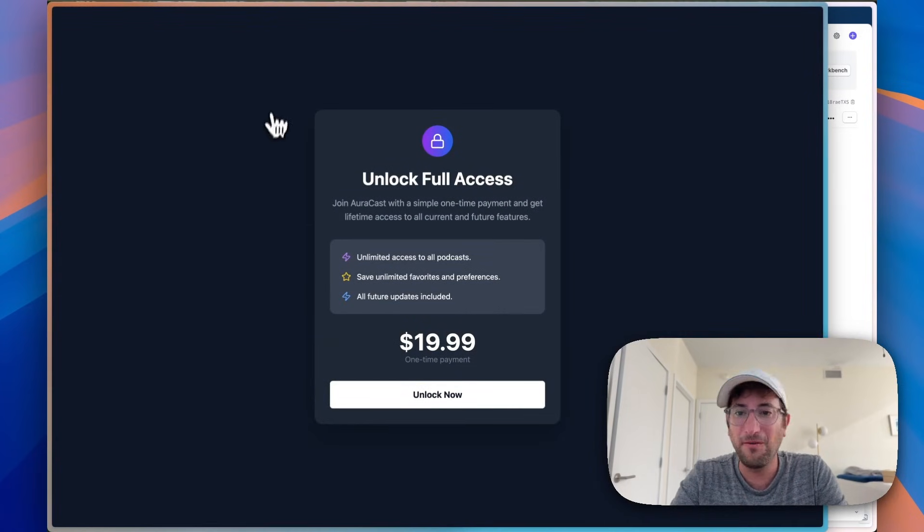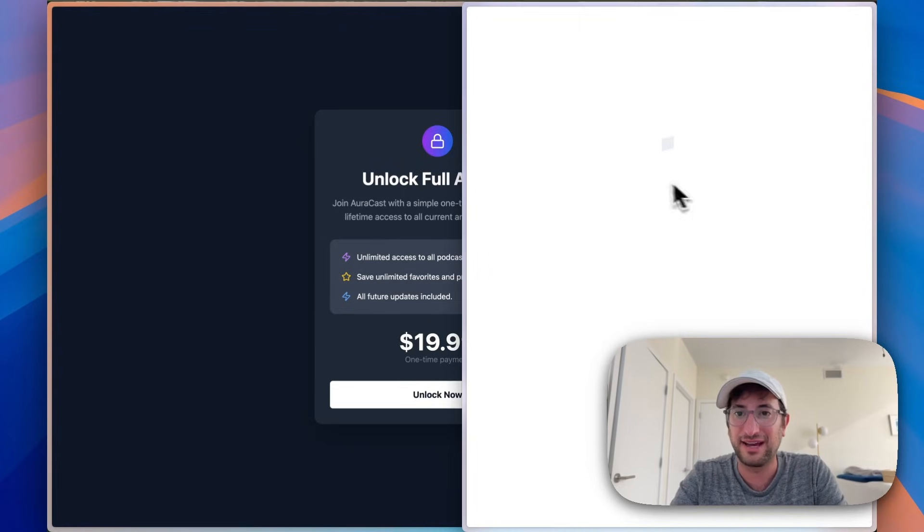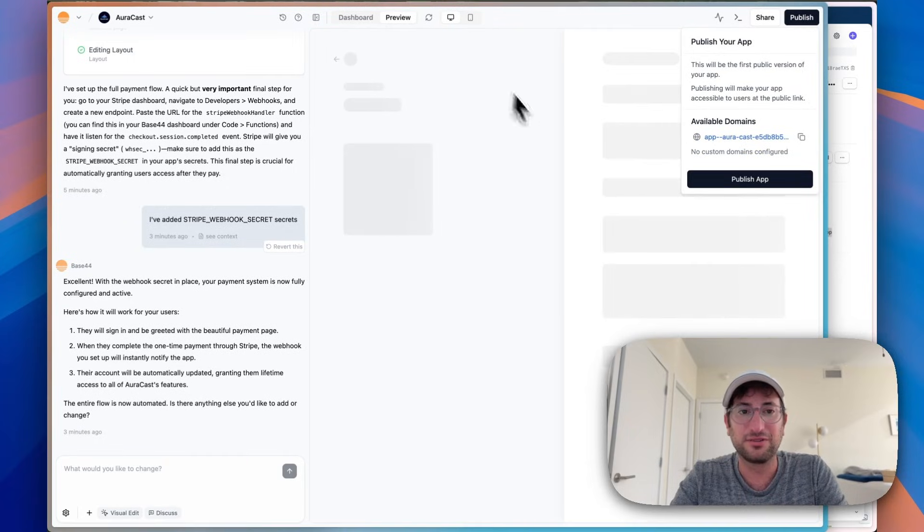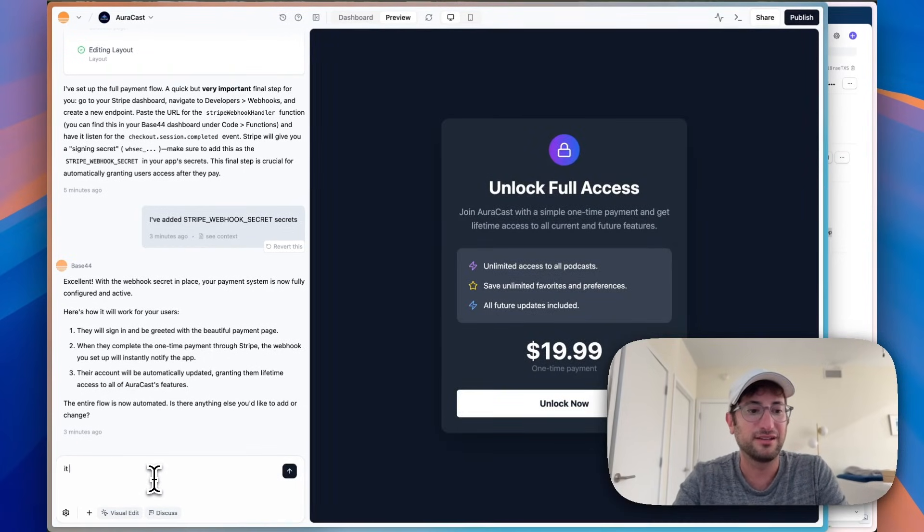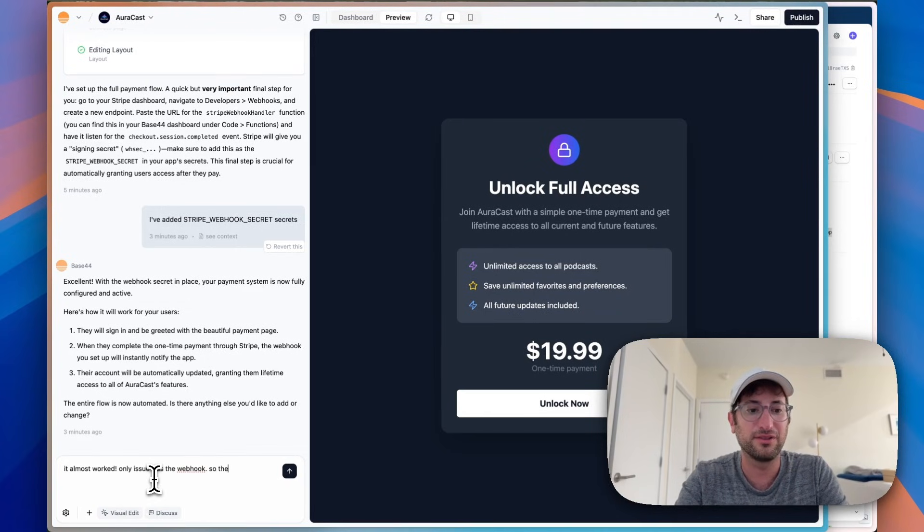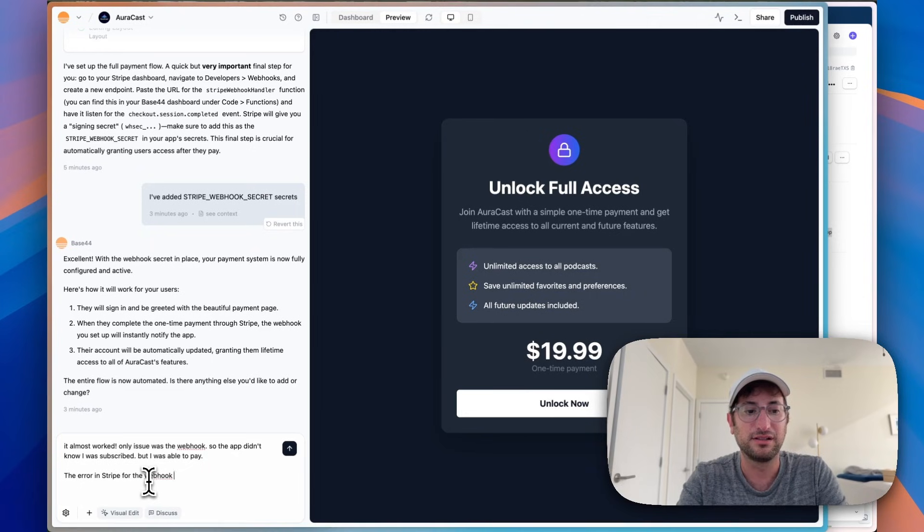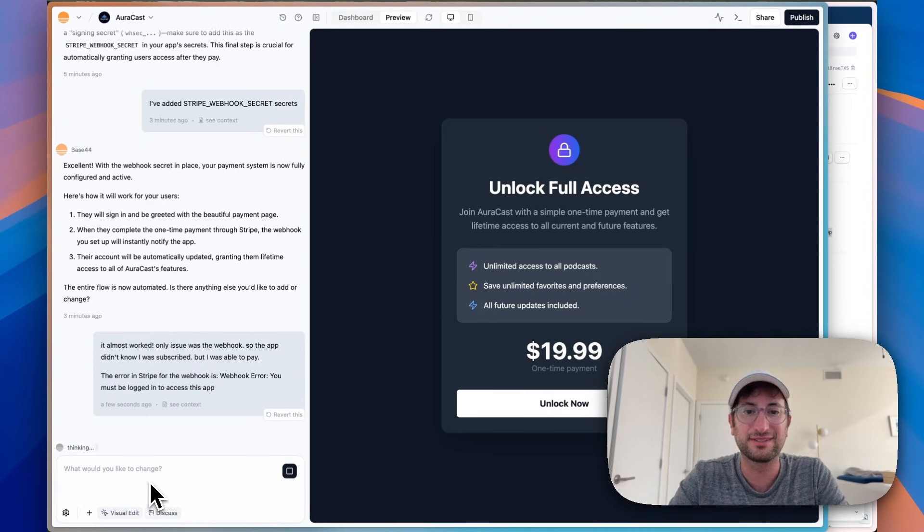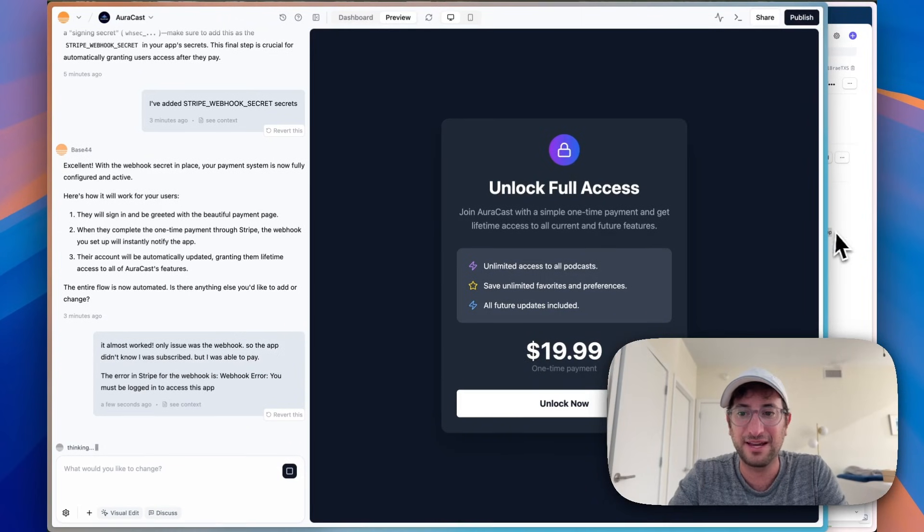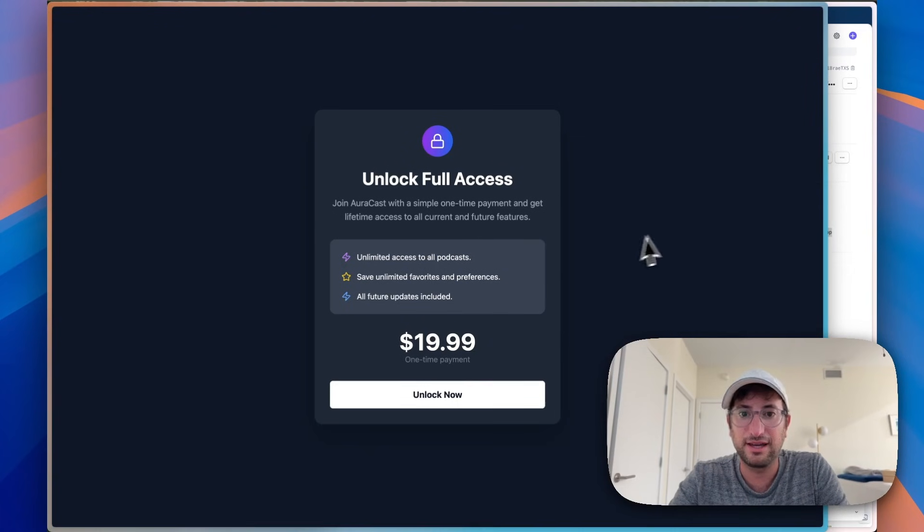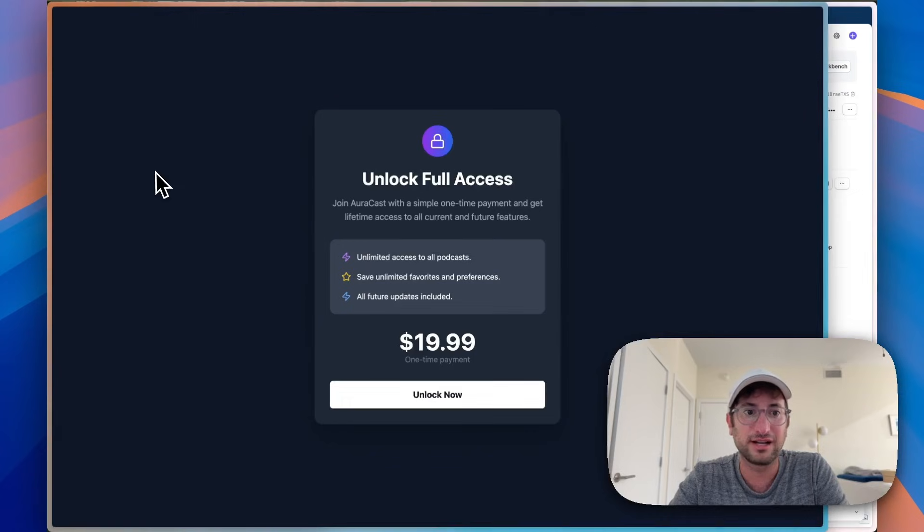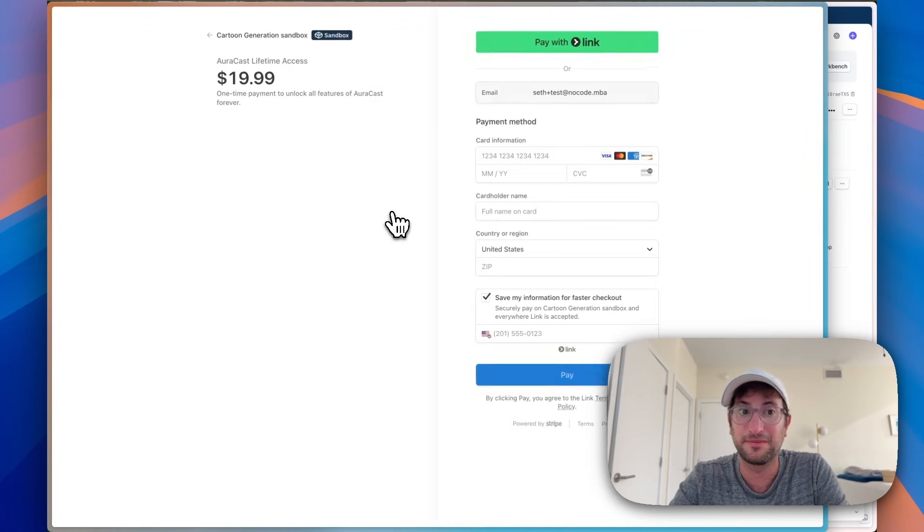And the only issue is the unlock list didn't successfully update my account, although it did see that I successfully paid. So there's an error. You must be logged in to access this app and the webhook. Okay. So if we go back to Base44, what I want to do is say, it almost worked. Only issue was the webhook. So the app didn't know I was subscribed, but I was able to pay. The error in Stripe or the webhook is this. So let's see if Base44 is able to solve this. This can be tricky. I've done this many times with Stripe and just getting these webhooks to work can be a little tricky sometimes.